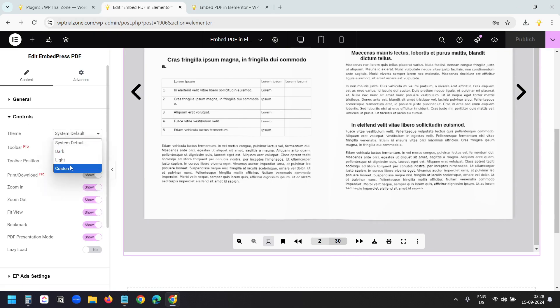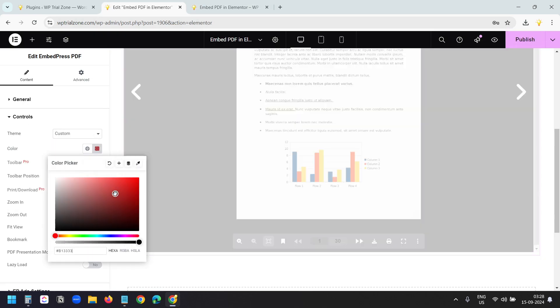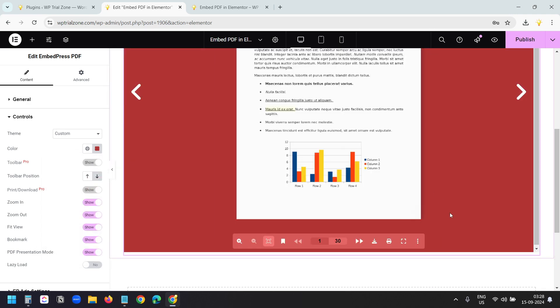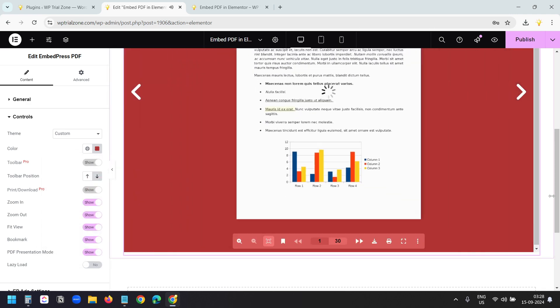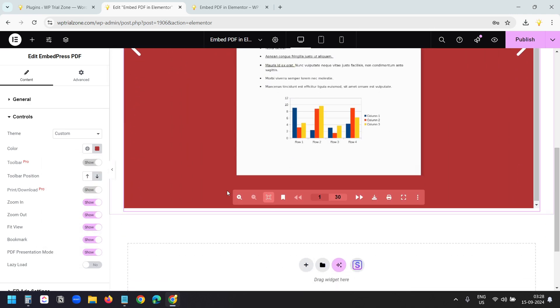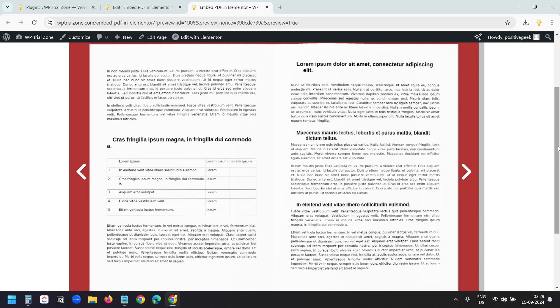Under this Controls option, you can add a custom background. Here I'll select the red color. Now you see the background color for the PDF viewer is red. You can turn off some of the options in the toolbar, like Zoom in and Zoom out. But you cannot turn off the download button until you purchase the premium version of the plugin.